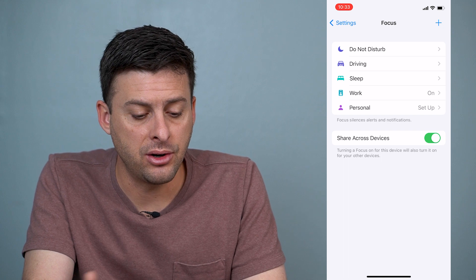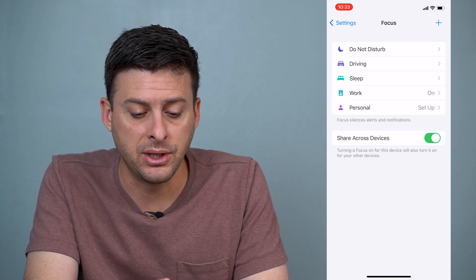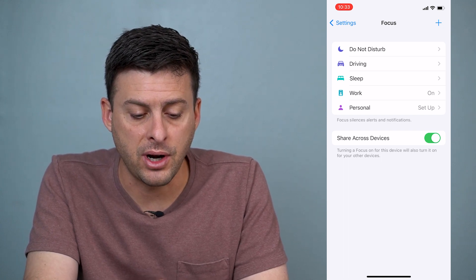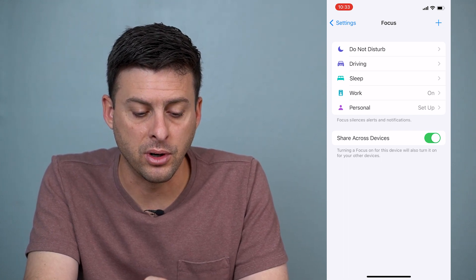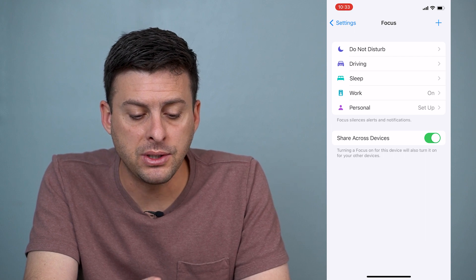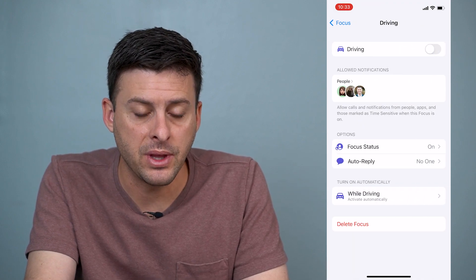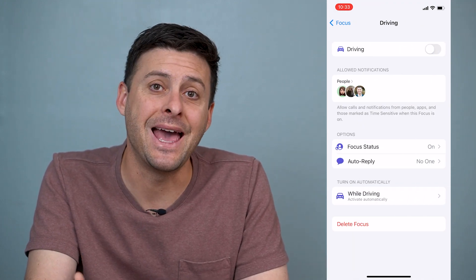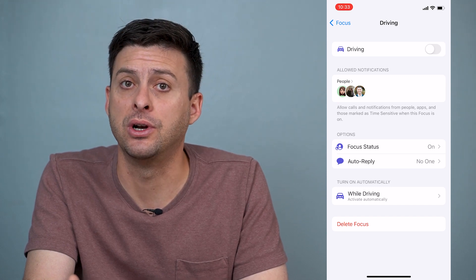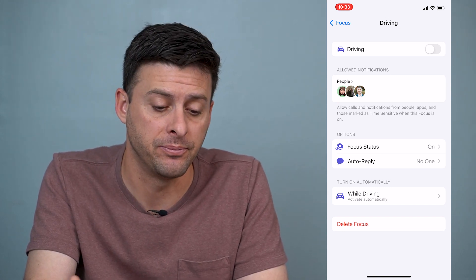In here, you'll see a bunch of different options: Do Not Disturb, Driving, Sleep, Work, and Personal. We want to, of course, tap on Driving, and we want to edit this and maybe turn it off or completely delete it.